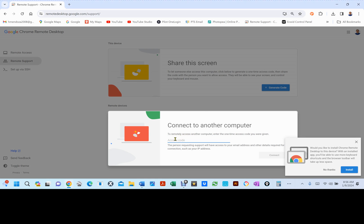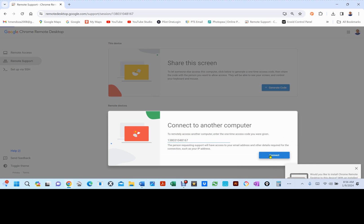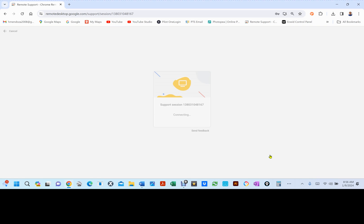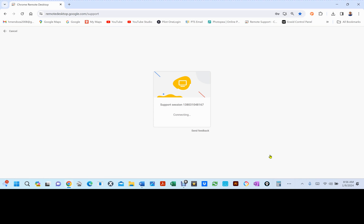On another computer, I generated a code. This code is only good for one time. Once you hit Connect, that other person is going to have to click Share, because it's going to say, would you like to allow me to see and control the computer, you have to hit Share. Once you hit Share, see right now it's connecting.